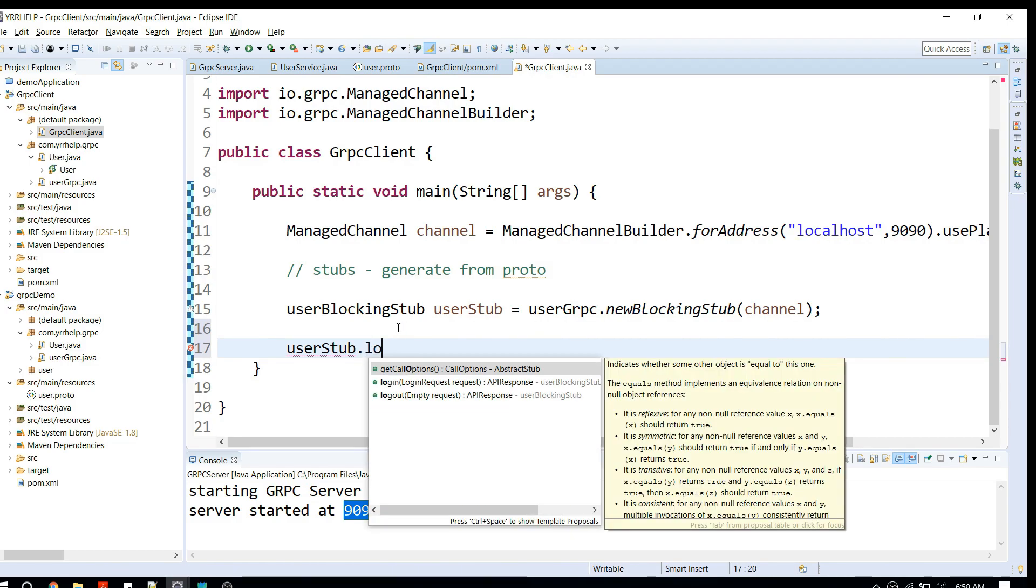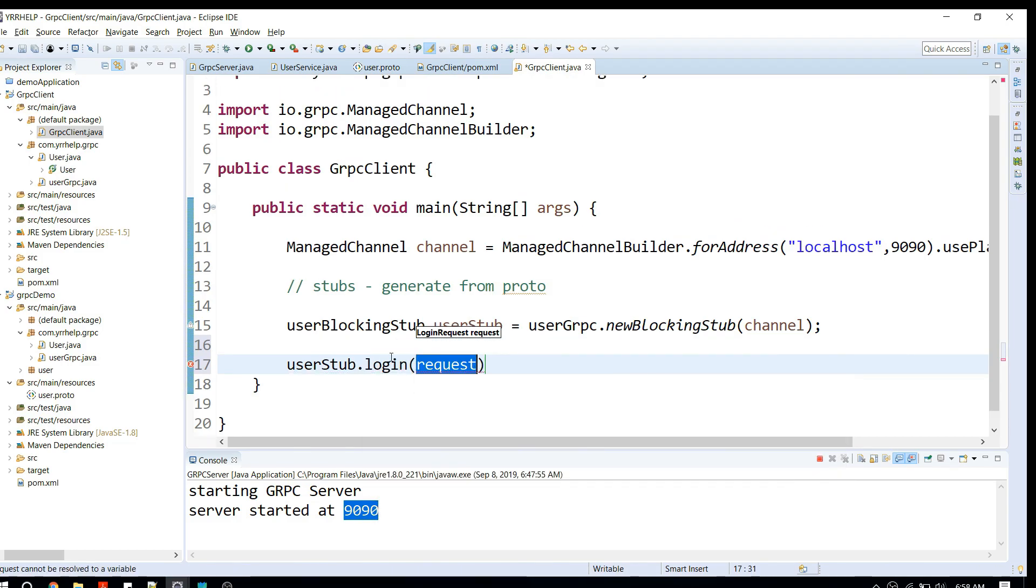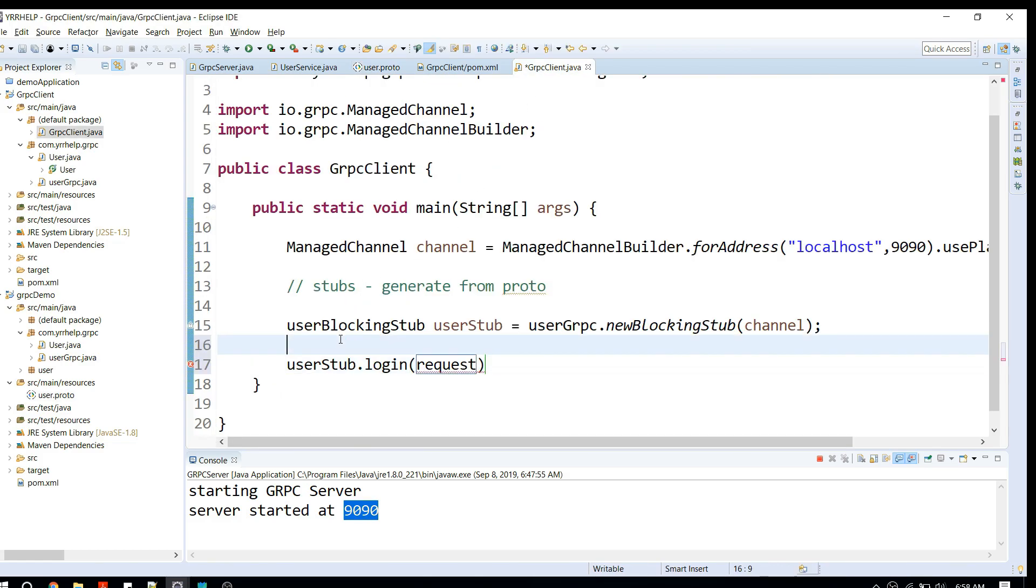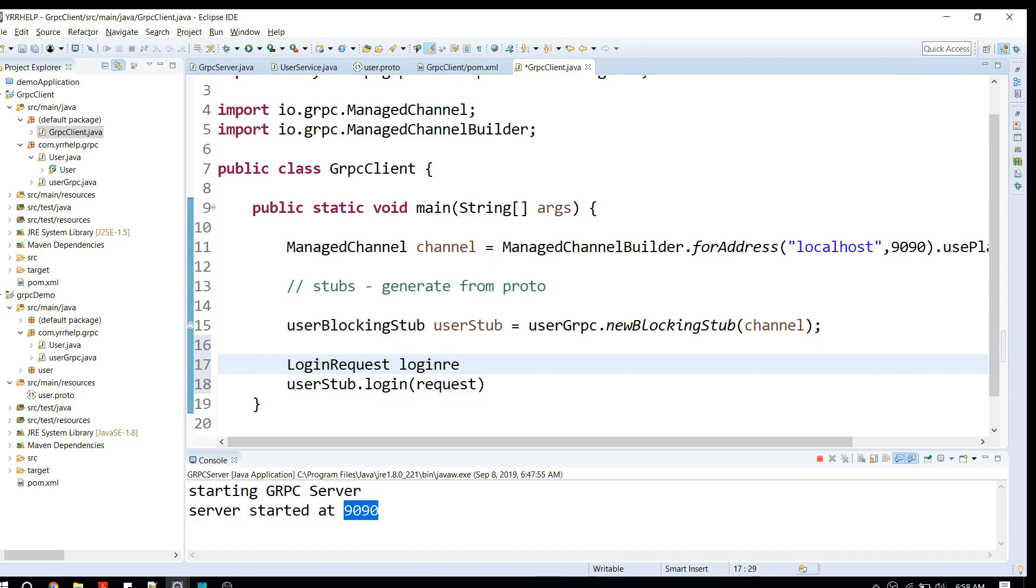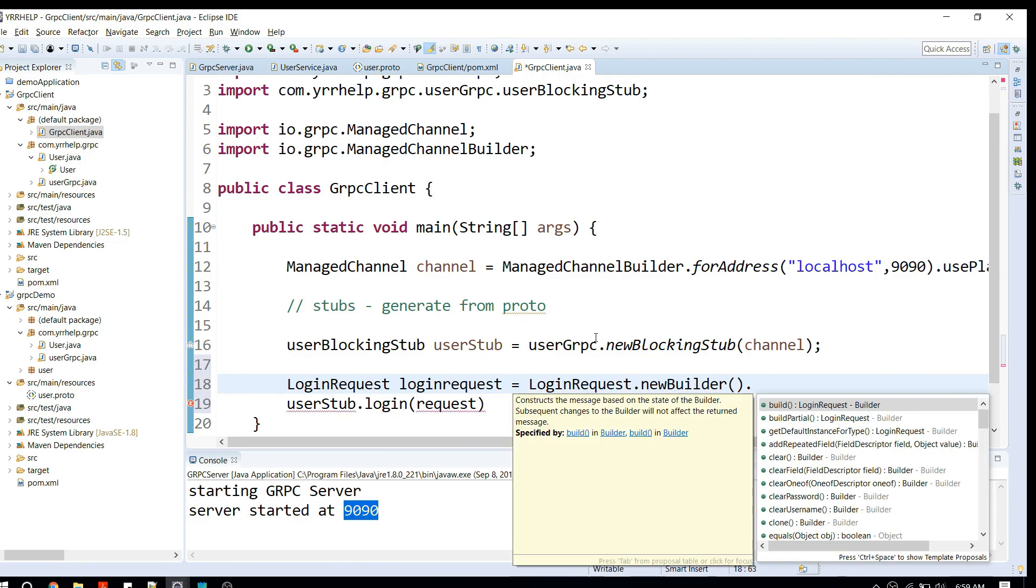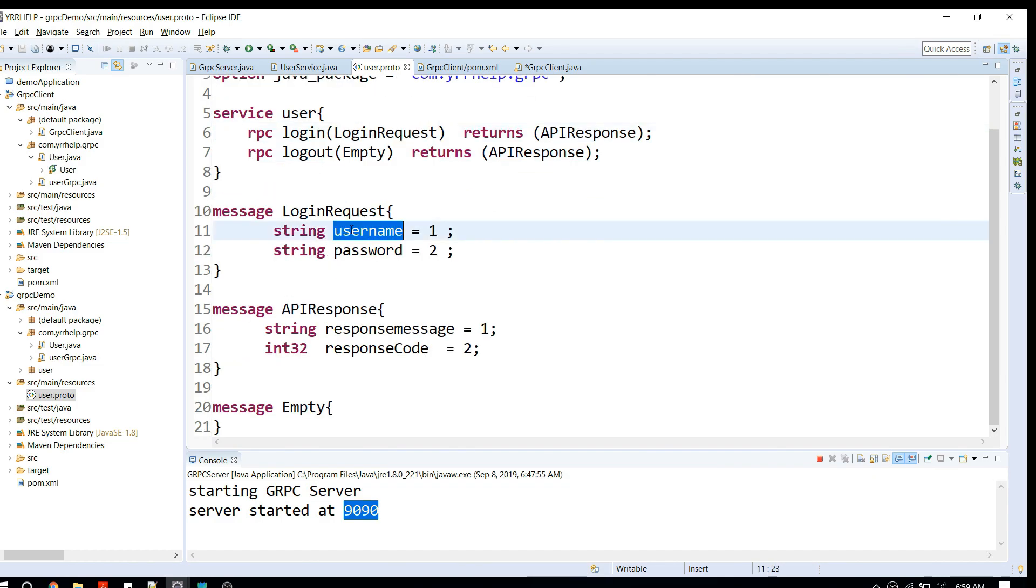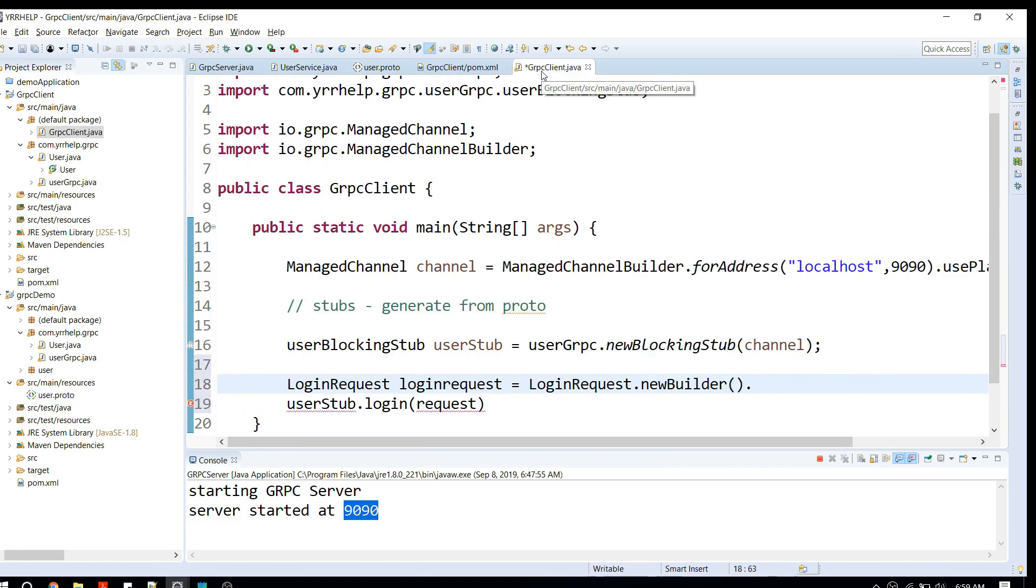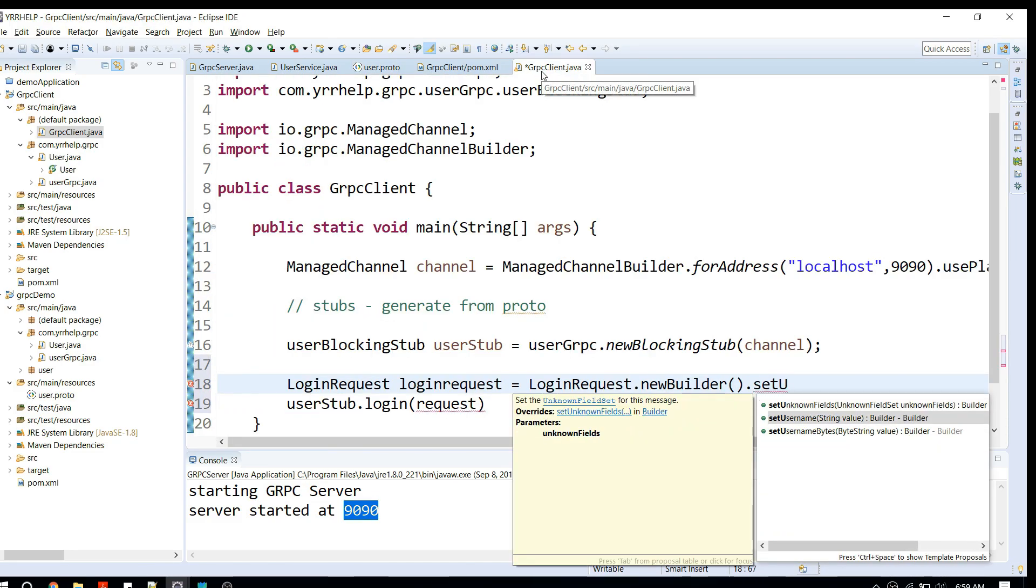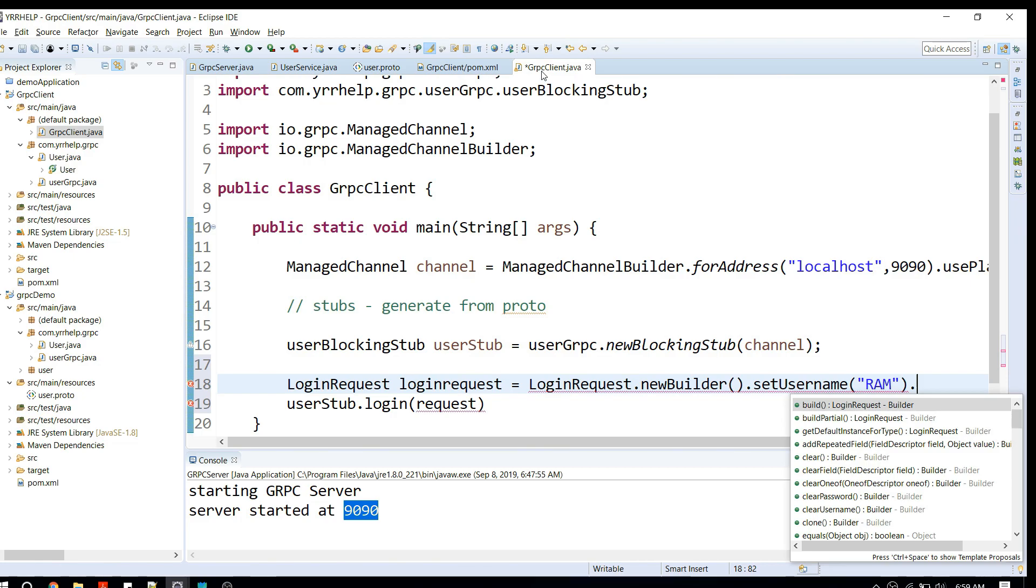As you can see in the proto files, login takes LoginRequest as input. We have to construct login request. The way we construct an object is just like we did in the server. We have to use a builder class. You can use this builder class to set our parameters. If you don't know which parameters to set, you can go back to your proto files. LoginRequest takes username and password. I'm going to set username as a string and set password as a string.